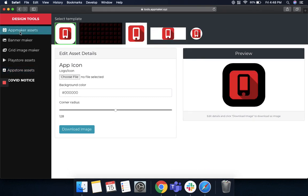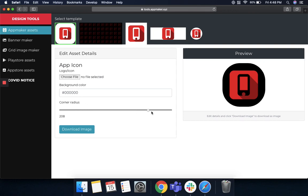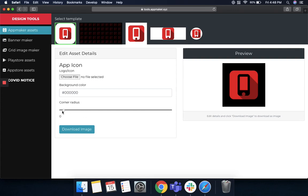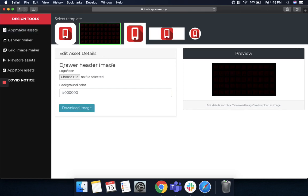Finally, we provide app maker assets as well. Now, this is a really cool feature where you can create an app icon for your store and you can just put up your logo, decide a background color, corner the radius however you want like this, and then finally just download the image. Second is a draw header image where when your user clicks on the menu, they can see the logo there. You can choose a logo, decide a background color, and then download an image.